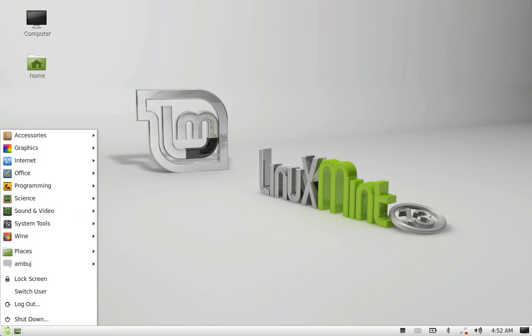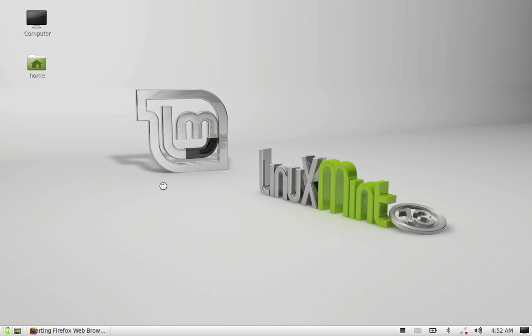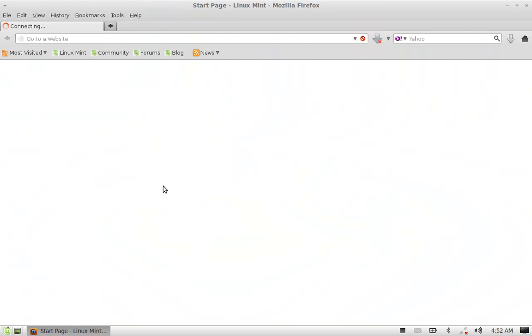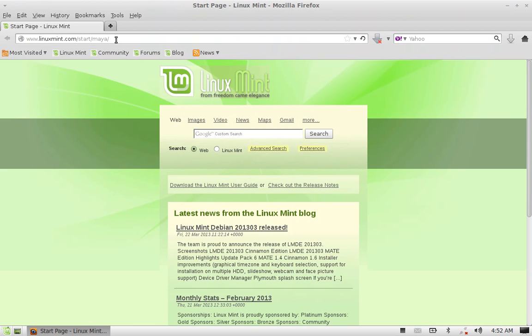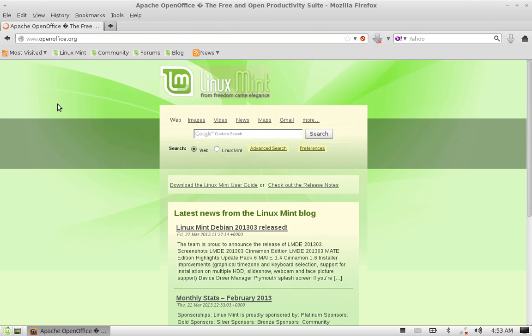First of all, just launch the Firefox web browser and open the OpenOffice website.